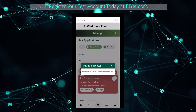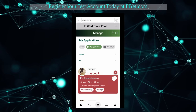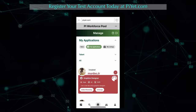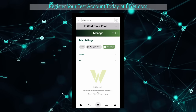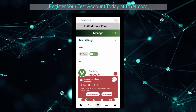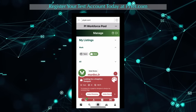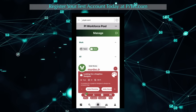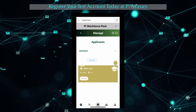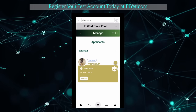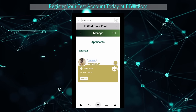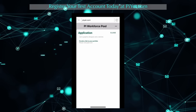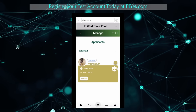Managing listings is a similar process. We can see information on how many applicants we have total, how many have been accepted, completed, and paid. If you click on the dropdown menu, we are able to edit our tasks and manage the applicants. If you click Manage Applicants, we see the list of applicants based on their status, and we're able to interact with them as we've seen before, with the addition of the ability to accept or reject the applicant.